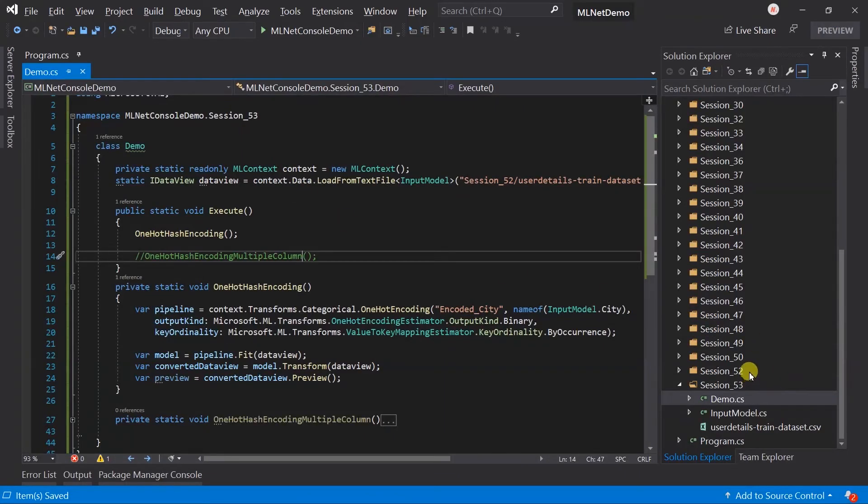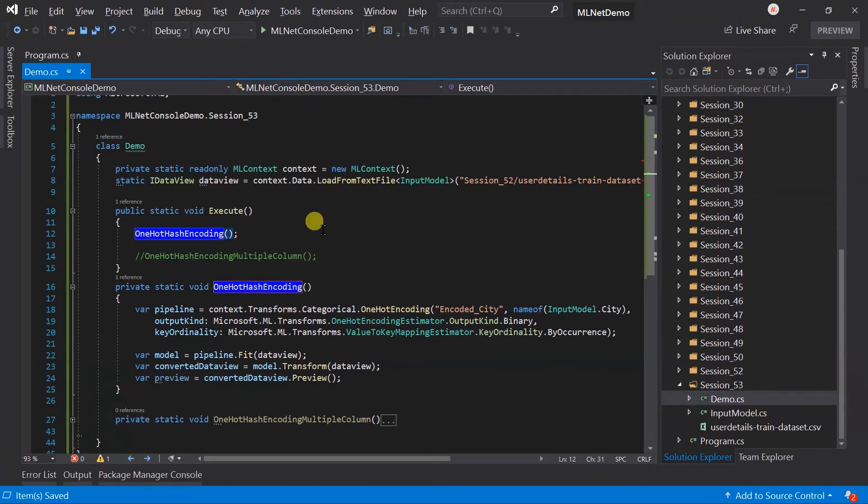Here, I have copied all the files from session 52 into the new folder named session 53 and updated both the method name and also updated the program.cs file for executing this demo.